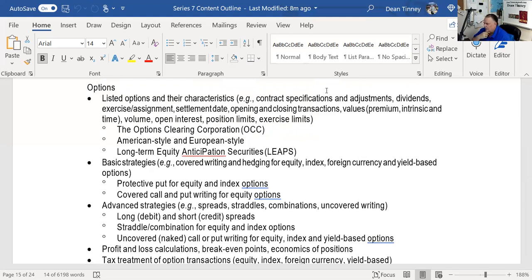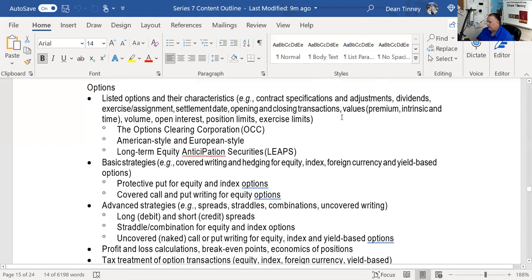Listed options and their characteristics, contract specifications. If you get good at contract specifications, that means you know that a long call is a choice to buy the stock, a short call is an obligation to sell the stock at the strike price — it's all standardized. A long put is a choice to sell the stock, a short put is an obligation to buy the stock. On contract specifications, we adjust those. For example, Apple split four-for-one: if I had a 500 call, now I've got a 125 call — more shares at a lower price. We will adjust for a certain-size stock dividend, but not cash dividends.